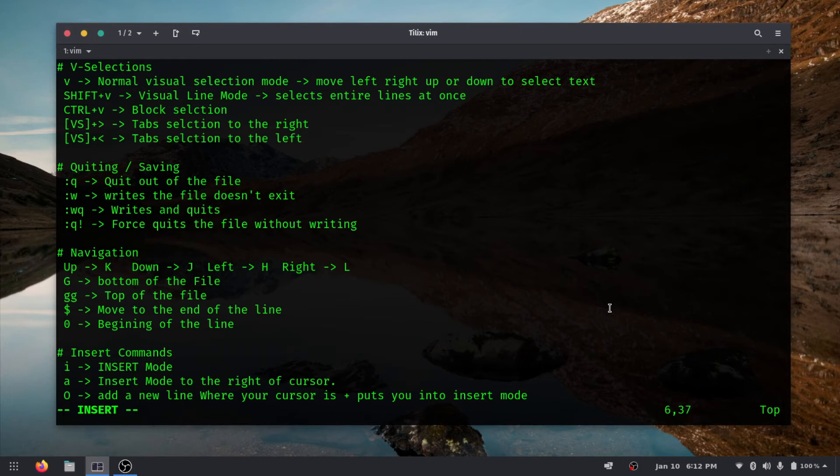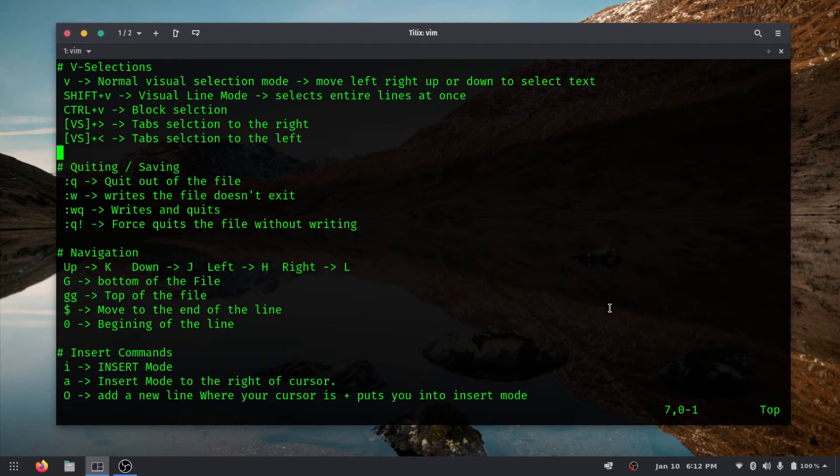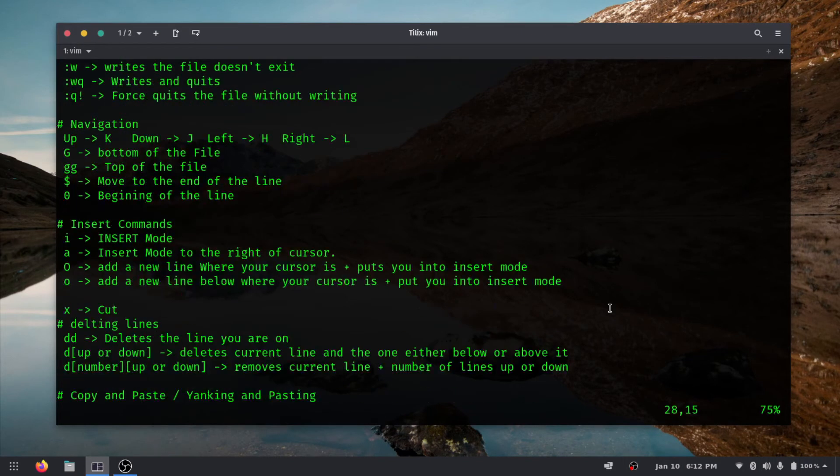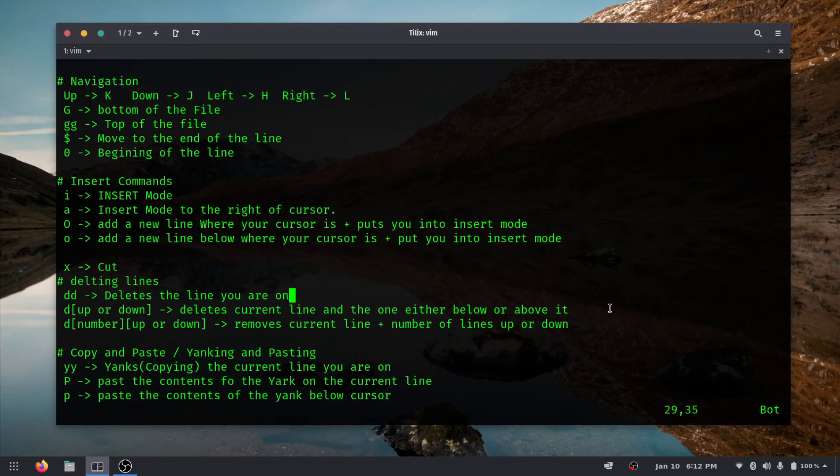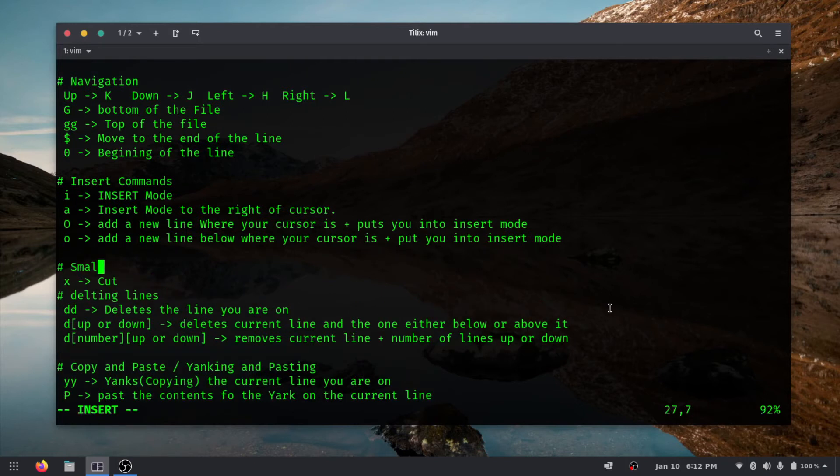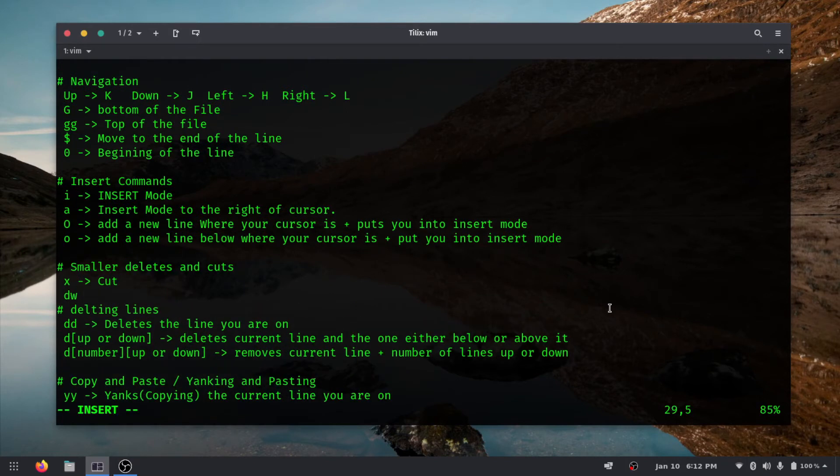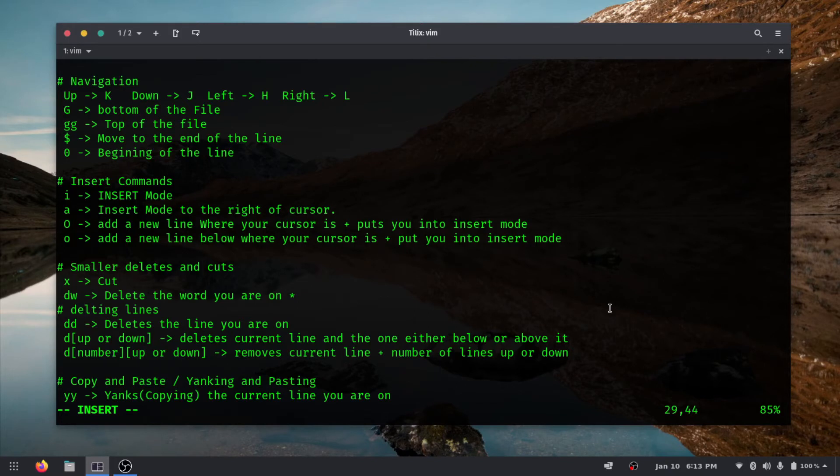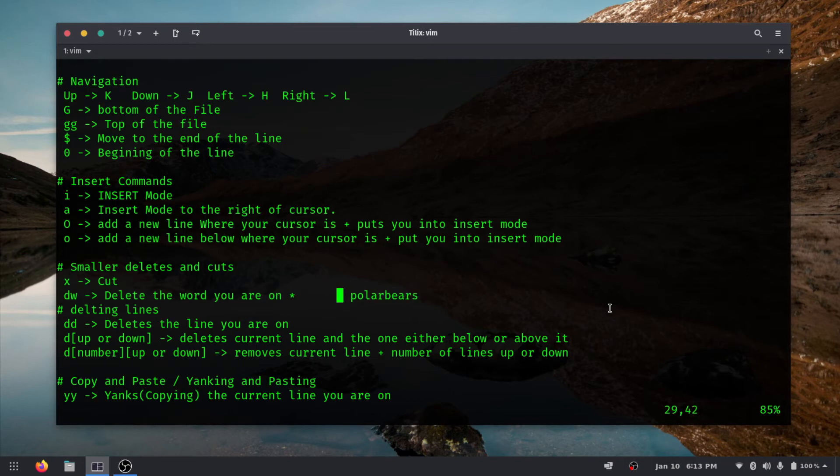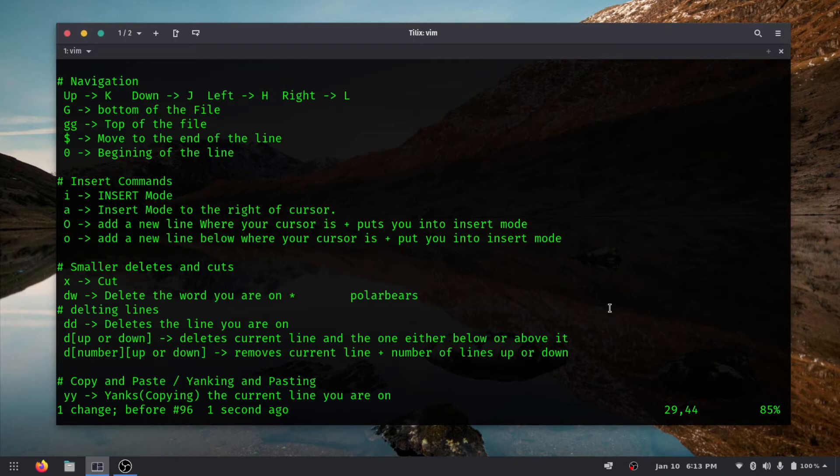But using our delete, we know if we press the D, we go into delete mode, and we can delete up, we can delete down, or we can do a DD and delete the entire line. But if we just do a DW, it's going to delete that word. And so I need to put an asterisk on this one. And that's because, let's say we had a word, let's say polar bears. And if you see here, if we go to the very beginning of the word, we press that DW, it deletes the word.